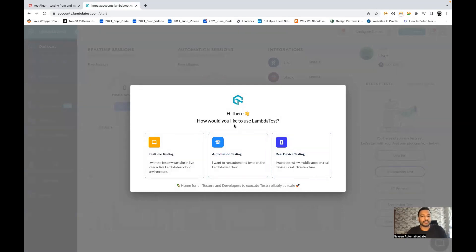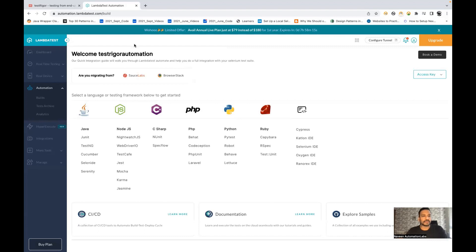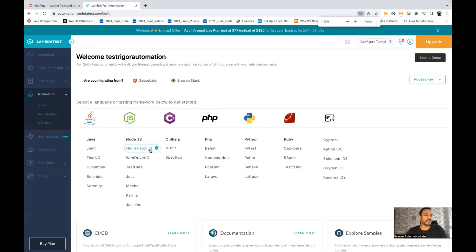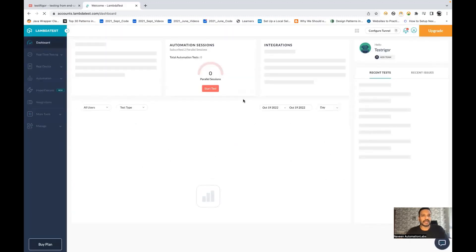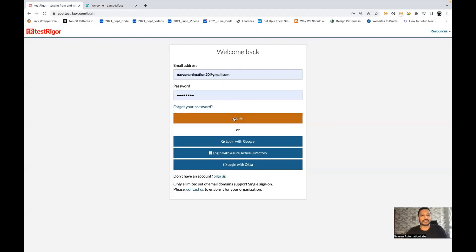Then it asks the purpose — we are going to use it for automation testing. You can also use real device or real-time testing, and manual testing as well. Right now we are not using Java, Node, or C# — we are using TestRigor. So we can directly go to their dashboard. On the dashboard, we will see our execution and everything. Right now no execution is running — it's saying zero test cases. Now we will go to TestRigor and sign in.